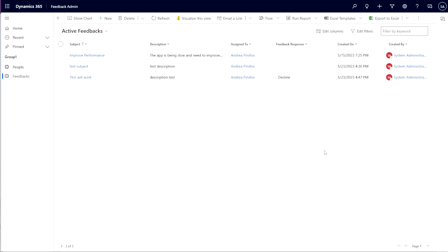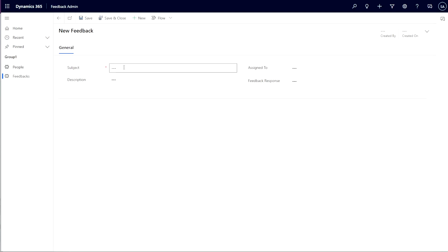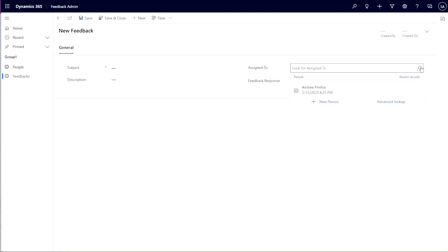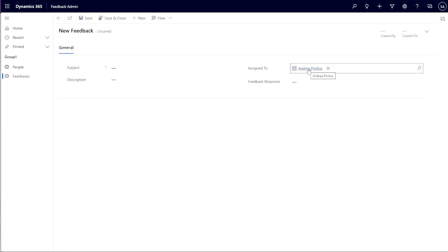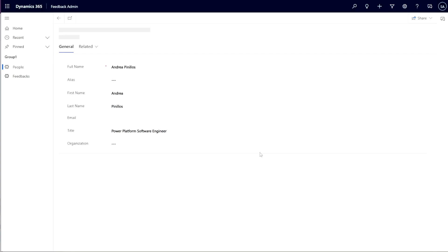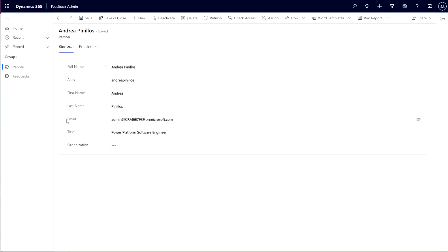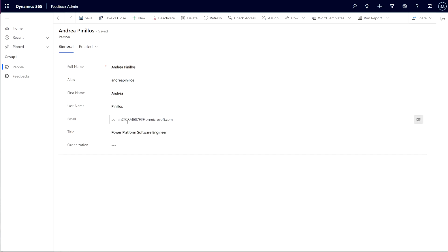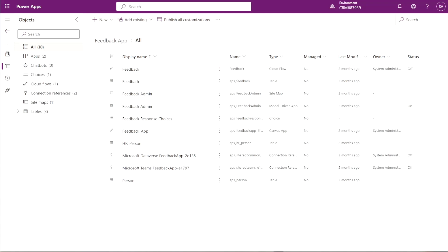The first thing we want to do is make sure that our app is set up correctly with the fields we need to successfully create the Power Automate flow. Inside our feedback form we have the subject, description, and the assigned-to field. The assigned-to is a lookup to the people table, and we're going to use it to grab the email to send the Teams ping to the appropriate person. We want to make sure that we have an email for that person in the people table.